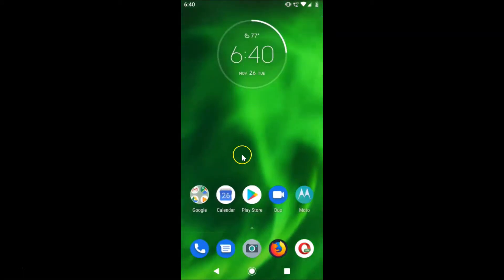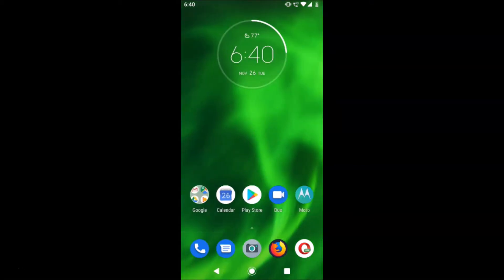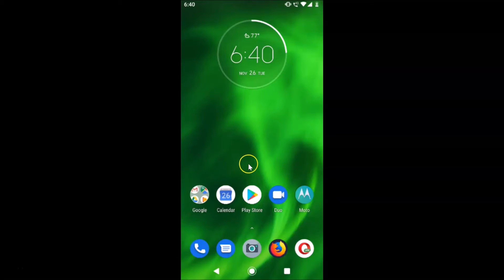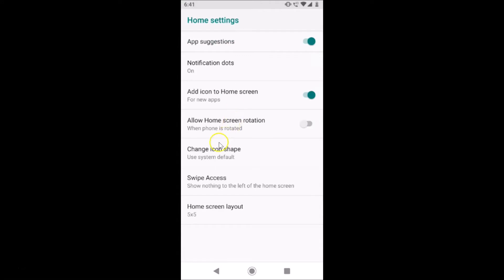You can see currently I have the system default app icon shape. To change that, you have to come to your main home screen and then tap and hold anywhere on a blank space. A menu will appear — just tap on Home Settings.